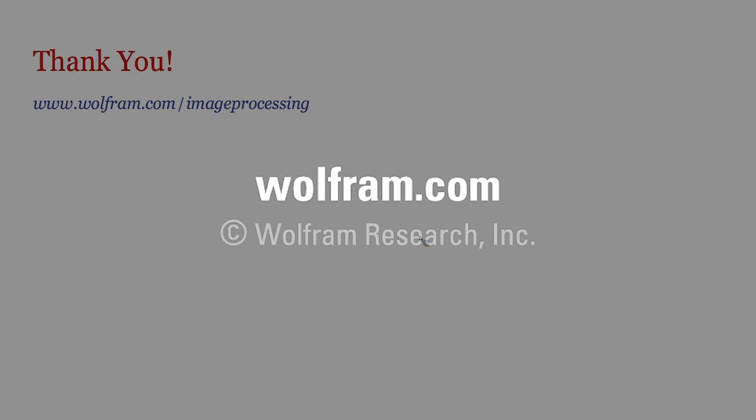Thanks a lot. This was my part. If there are any questions that I can answer, otherwise, I guess we'll go to the next talk.